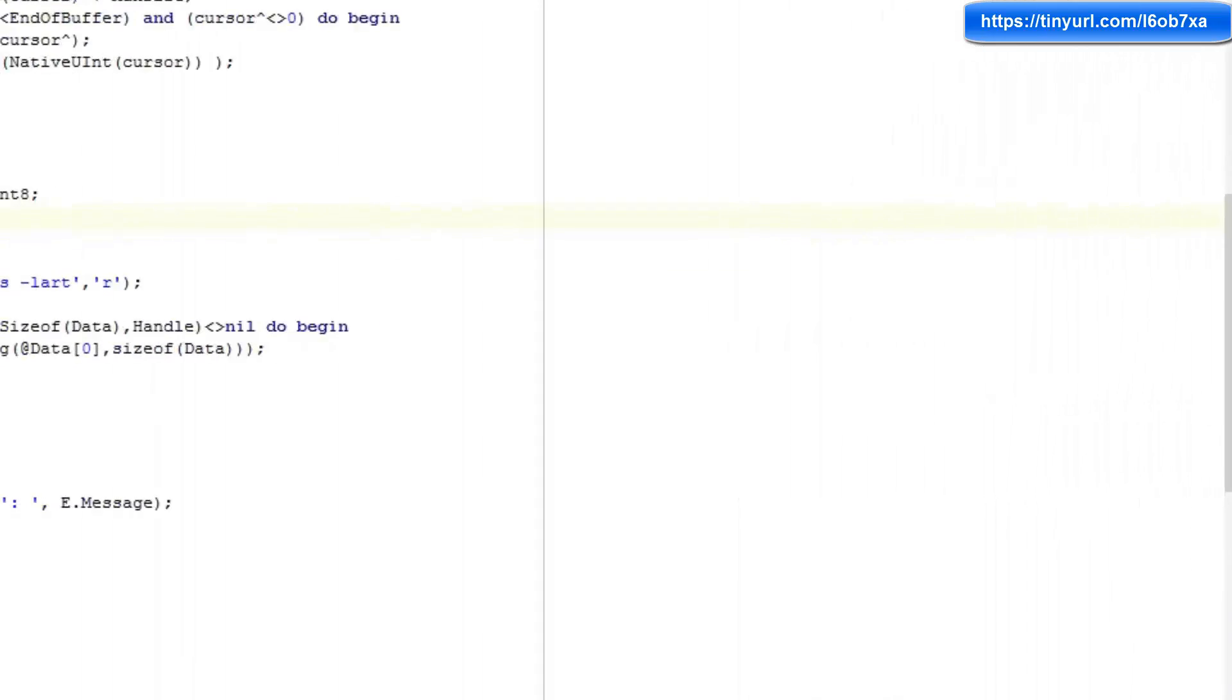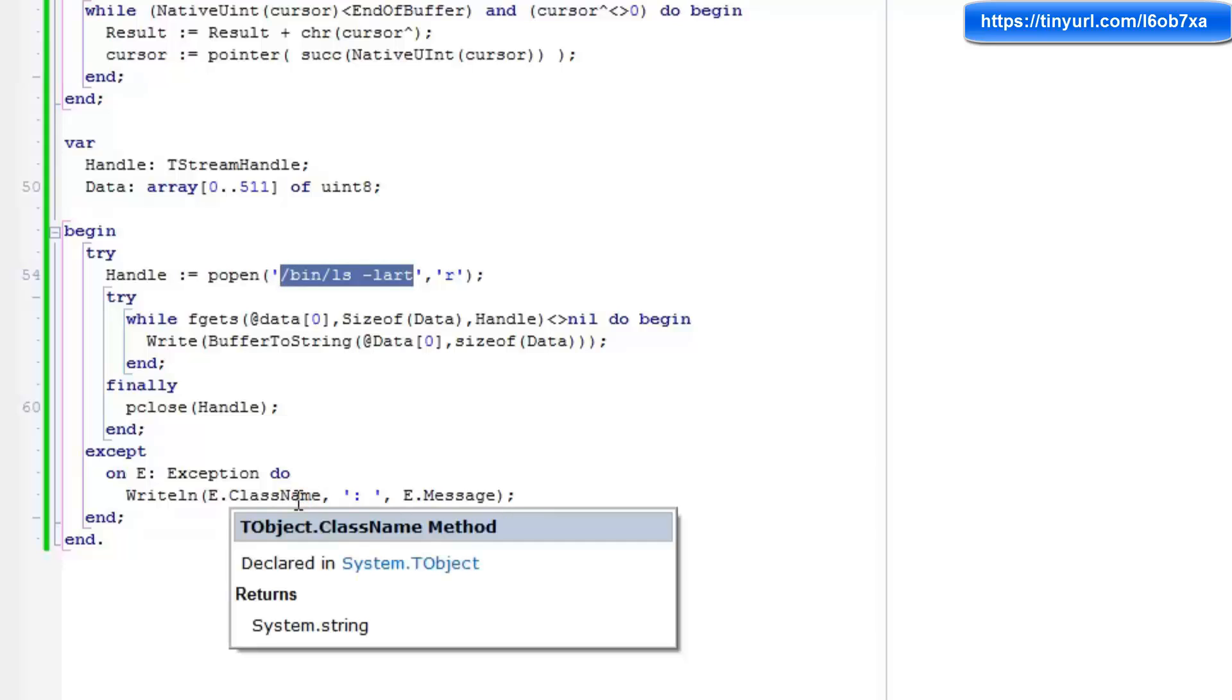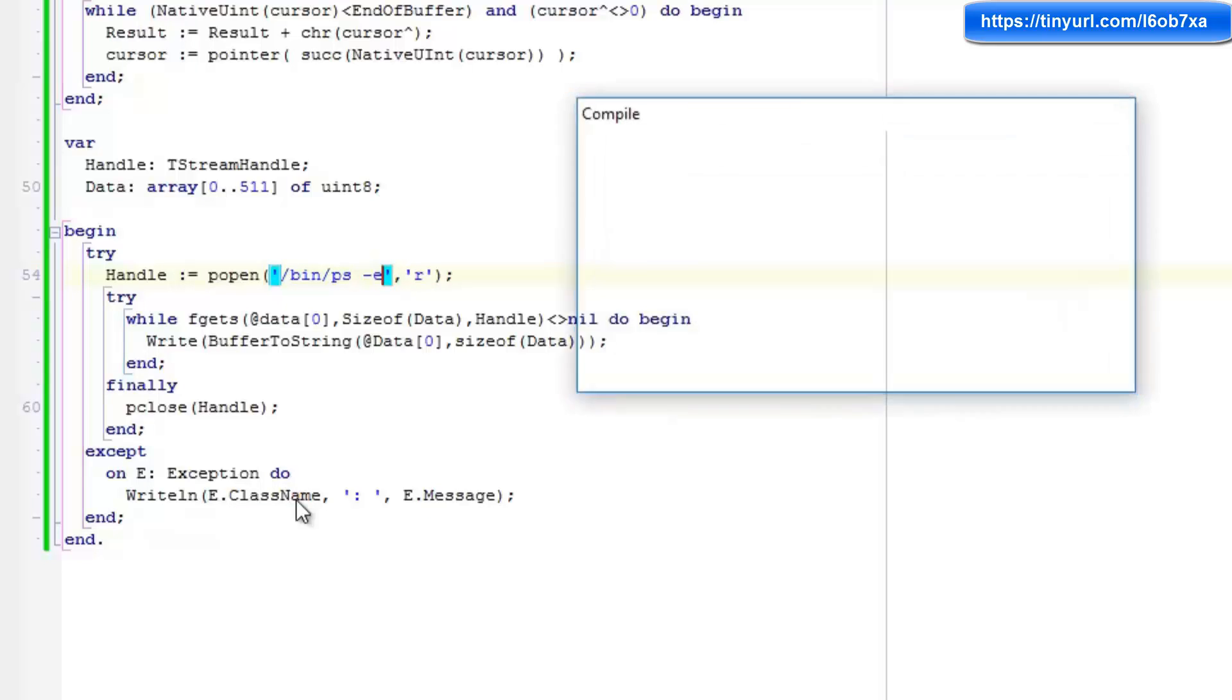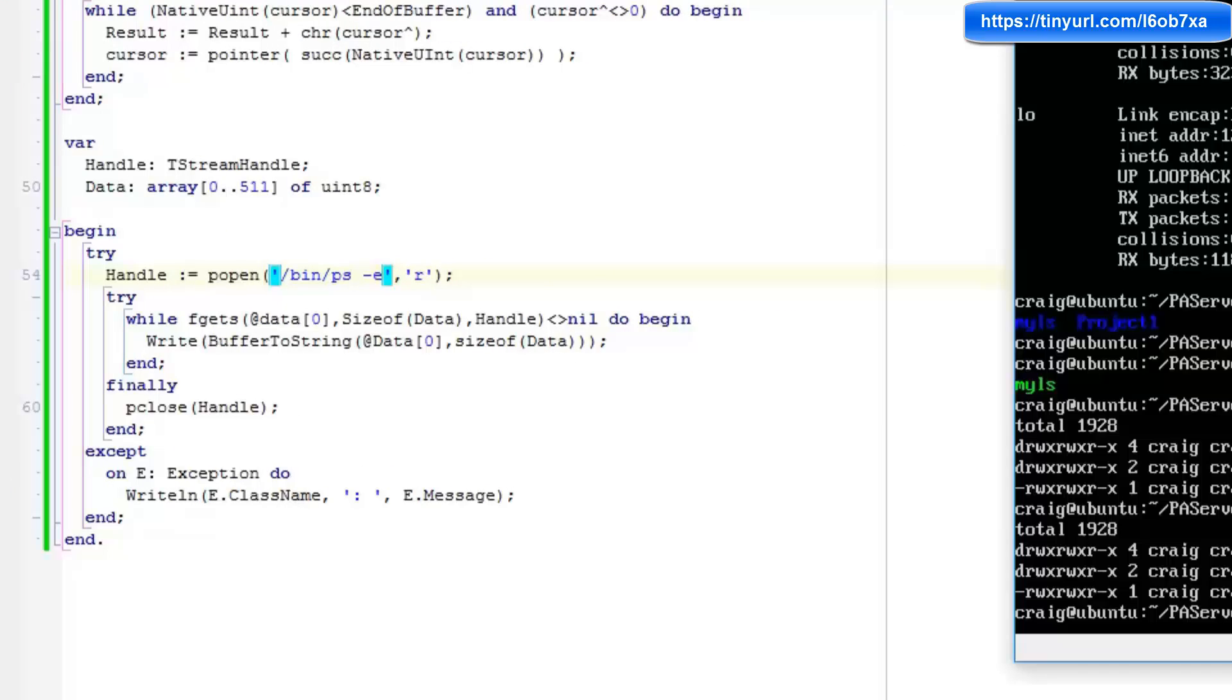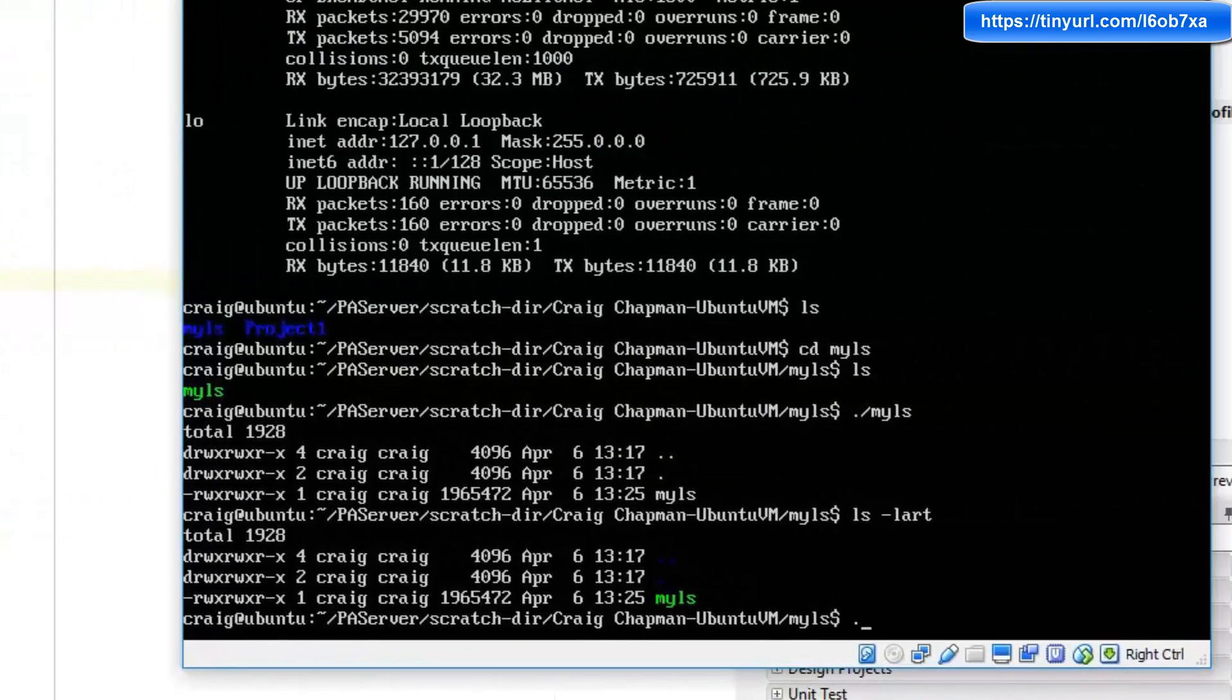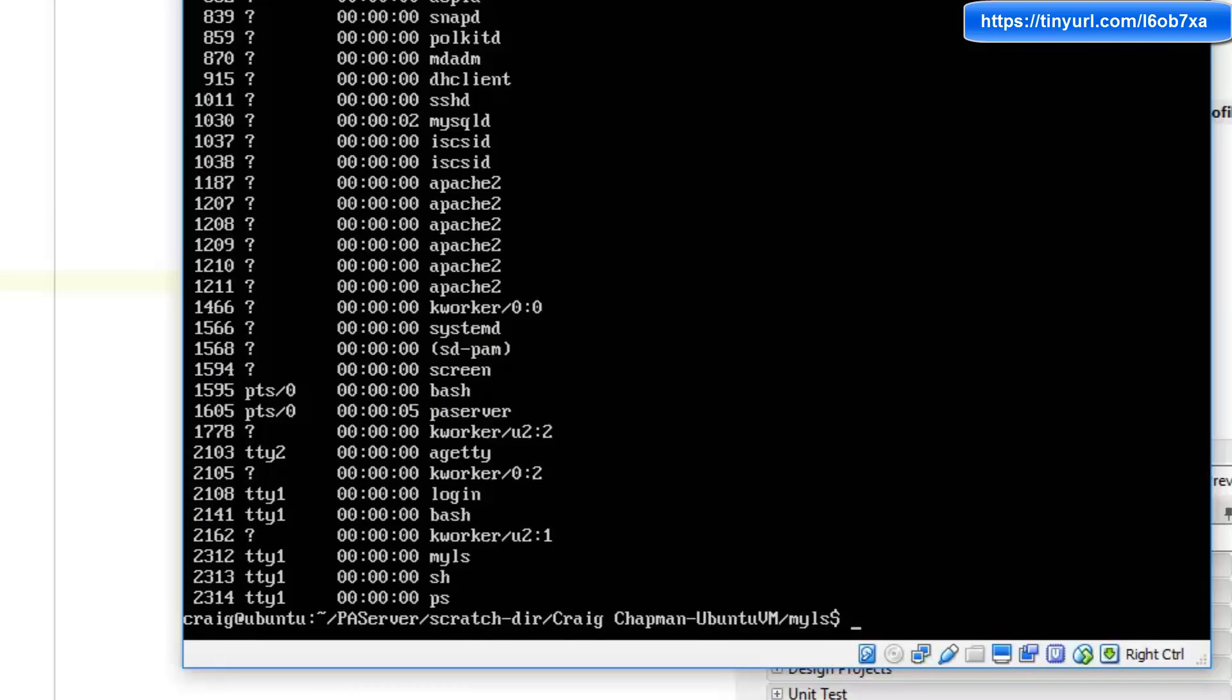We could change this bin ls to any other instruction on the system. So let's say we wanted to check out the running processes. For example, I could issue bin ps dash e and deploy that application. I can issue my ls and this time instead of a listing, it's going to show me all of the running processes on the system.